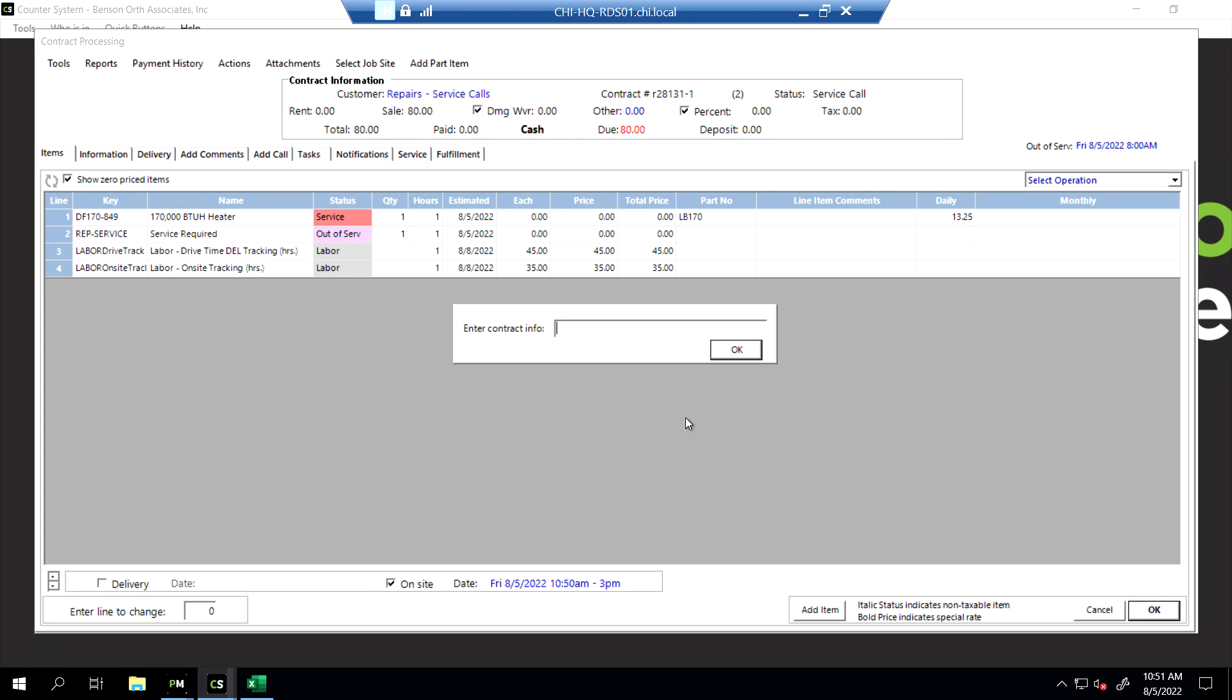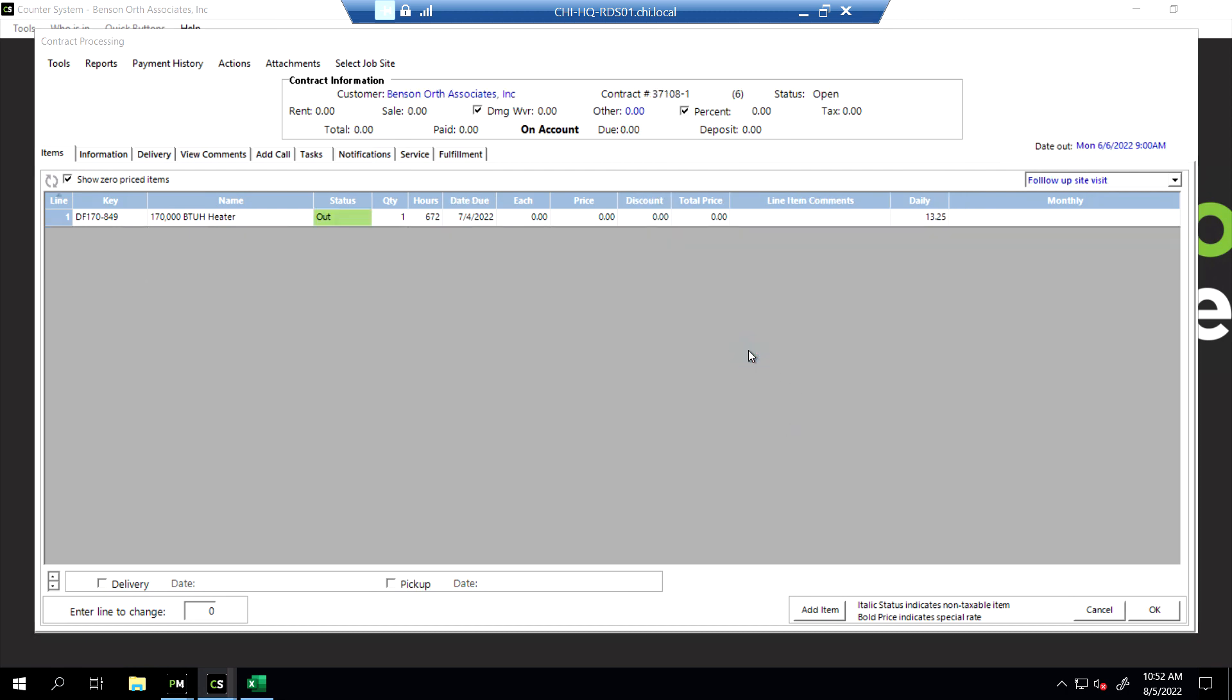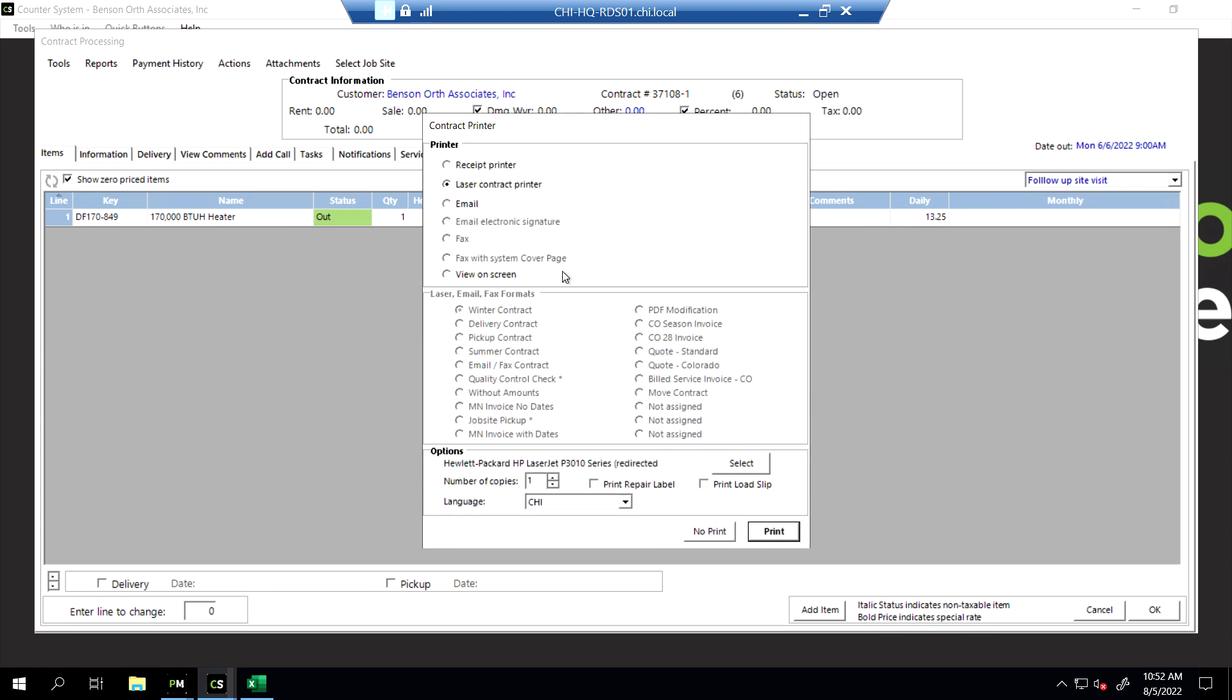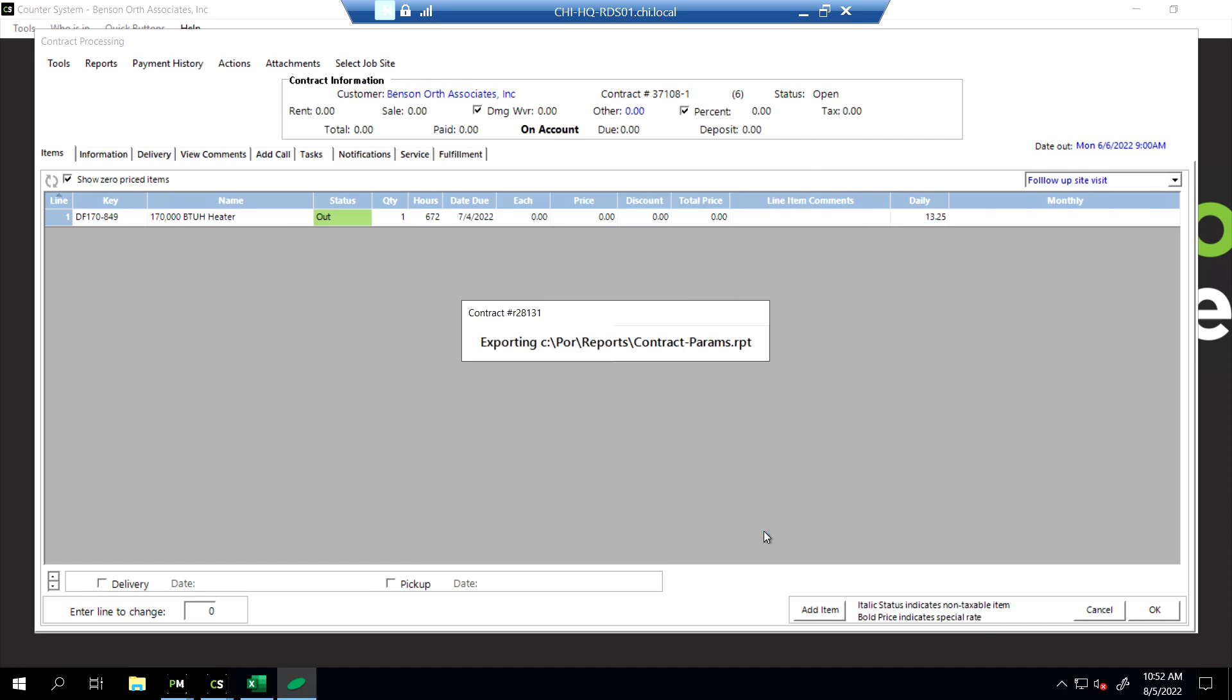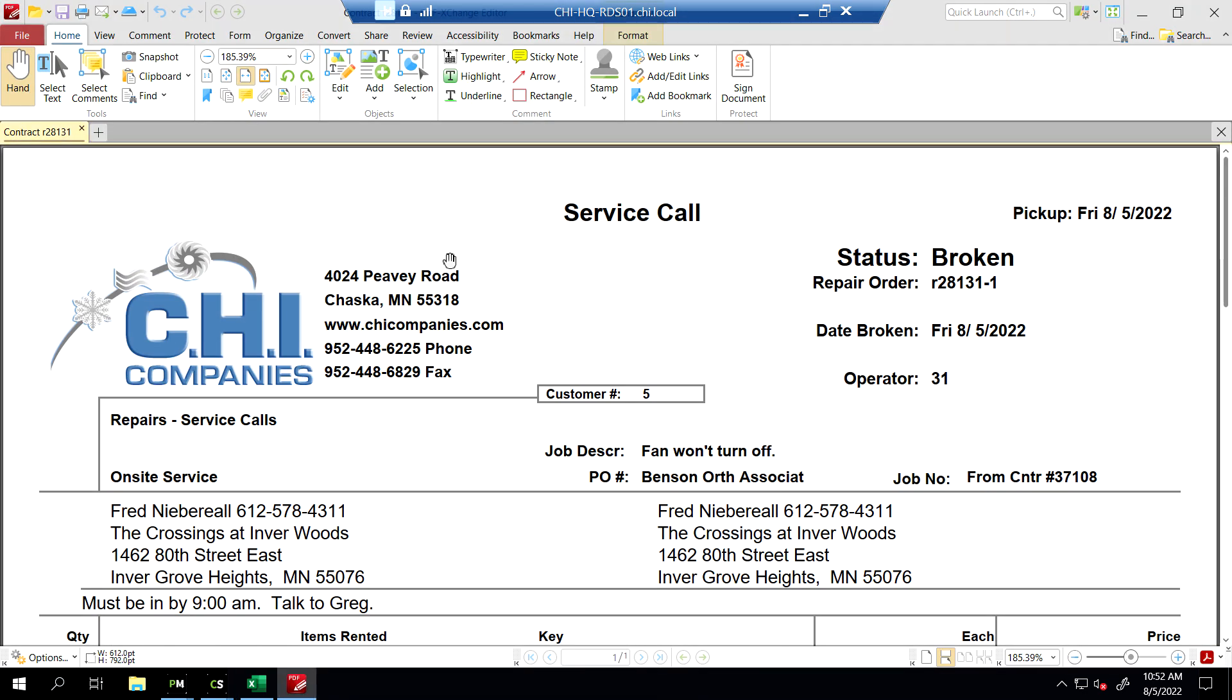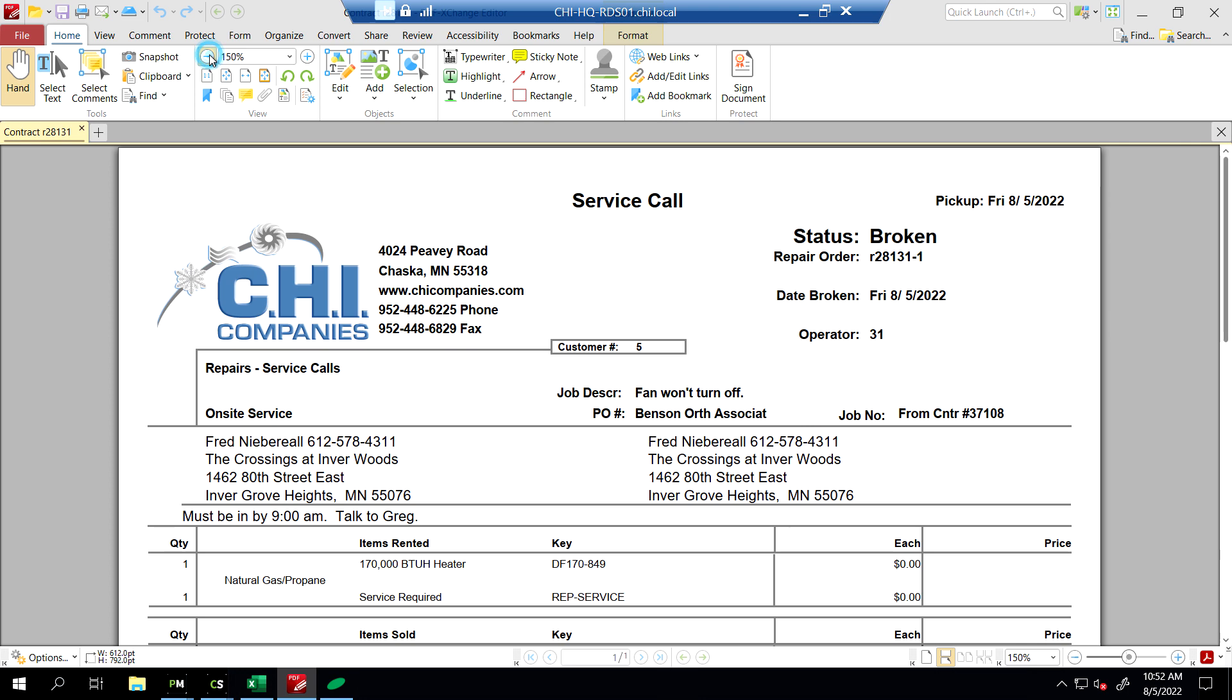It says enter contract information. This is what we put what they feel the issue is. And he said the fan won't turn off. OK. Say OK. Say OK to the value. At this point, if you view it on the screen, let's take a look at what the service call has on it.